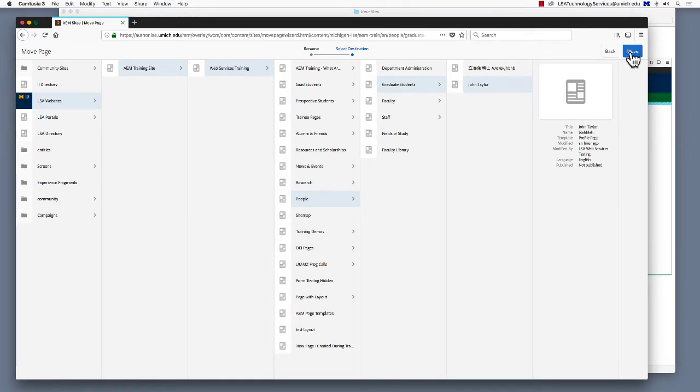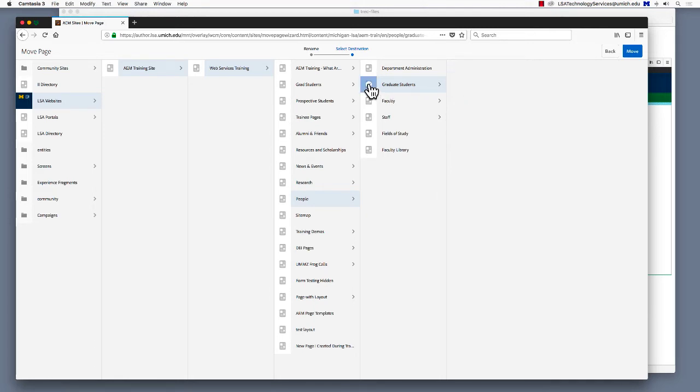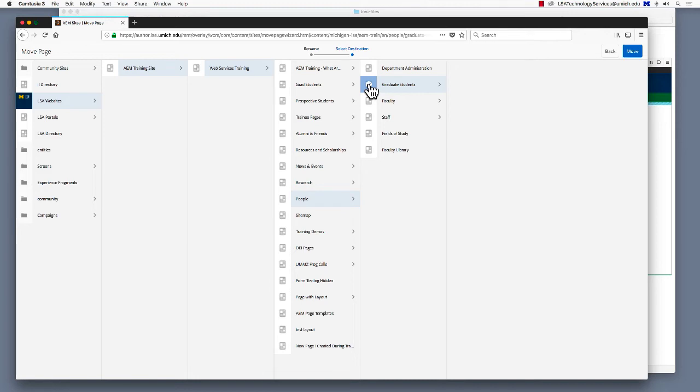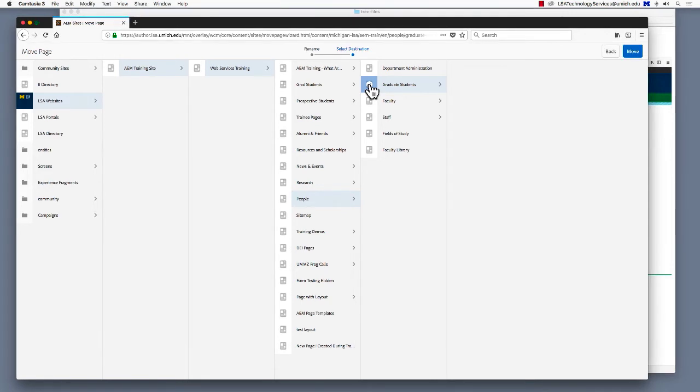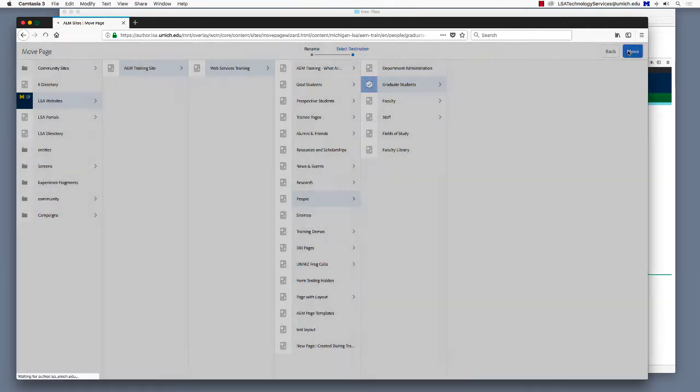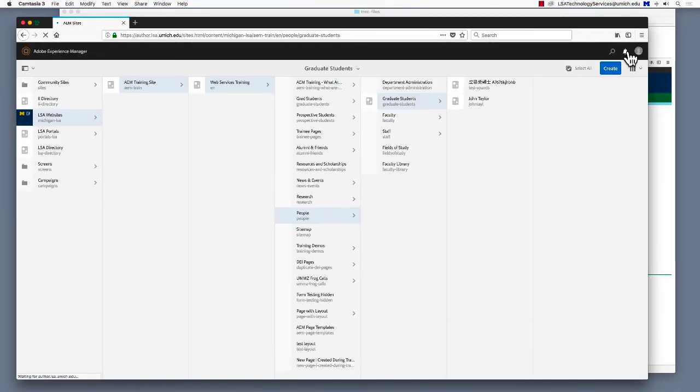We'll see now that we're back in the Sites menu, but we're not done yet. We still need to select a parent page. Since right now we're only correcting the unique name, we'll leave this profile where it is under graduate students. I still have to select the graduate students page as the parent page. Then I'll click Move in the upper right corner. So that's changing a unique name.